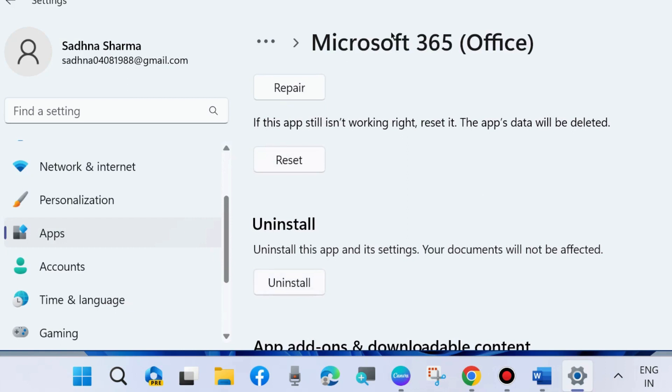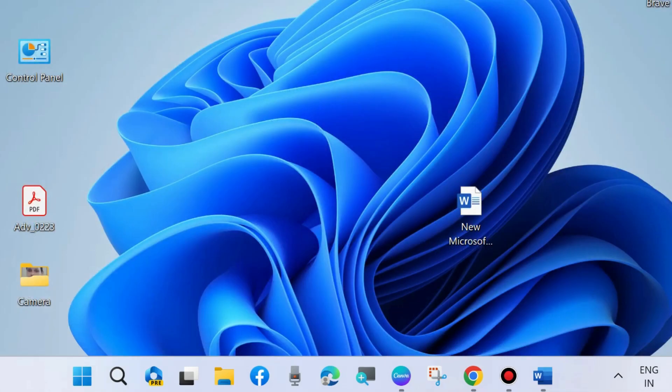And if Repair and Reset don't fix your issue, then simply uninstall Microsoft Office and reinstall Microsoft Office fresh in your system.